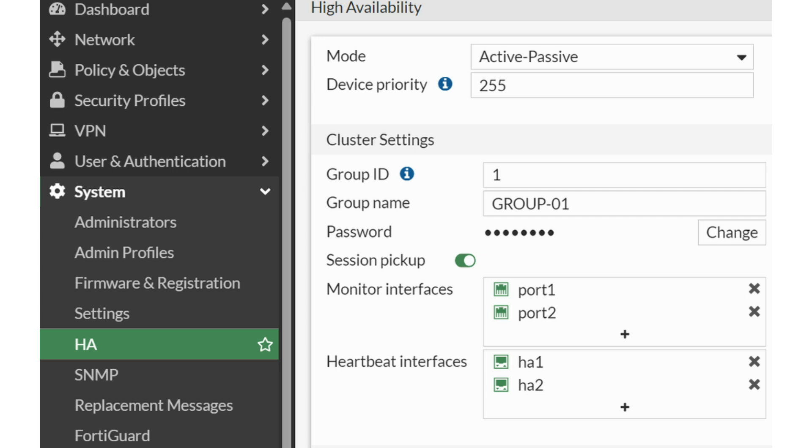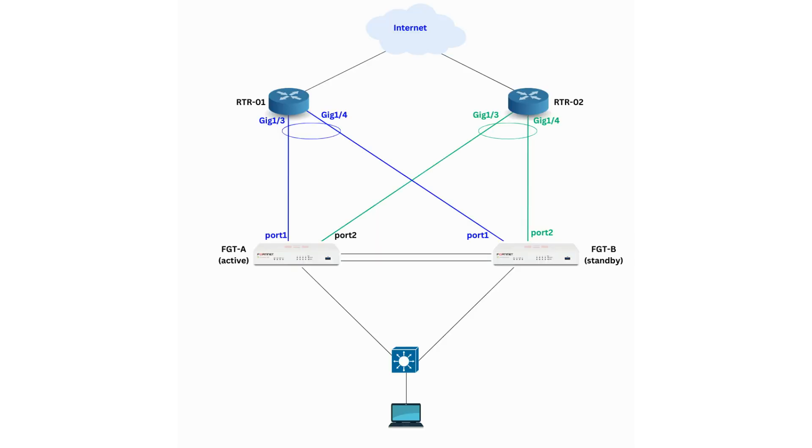To trigger HA failover, select the physical interfaces for monitoring instead of the port channel interface. To prevent preemption, disable HA override. This ensures that when the HA fails over to the secondary box, the previously primary box does not preempt and reclaim its primary status when its links come back up shortly afterward.